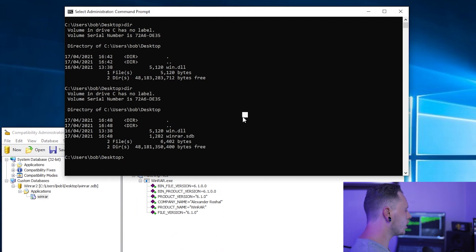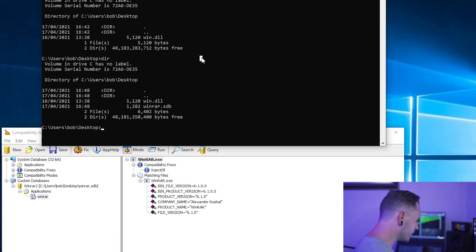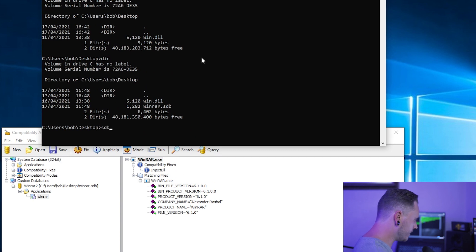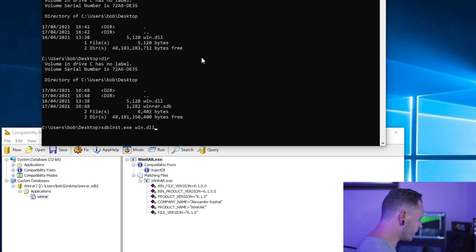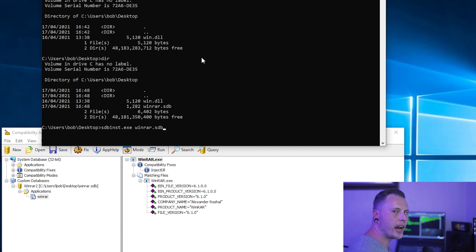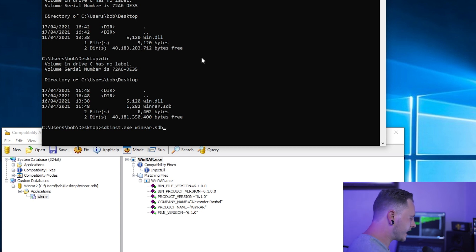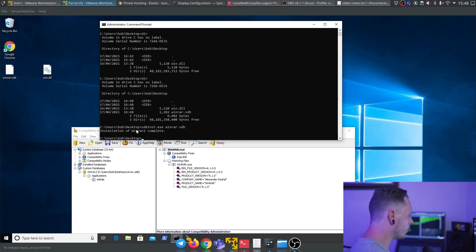Now we are going to go ahead and install this using sdbinst.exe. You're going to sdbinst.exe WinRAR.sdb. What this is going to do is take the custom shim that we've just created and install it onto this target machine, just like you would any other application. And you see WinRAR2 installation is complete.